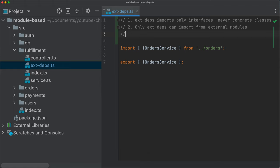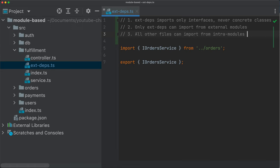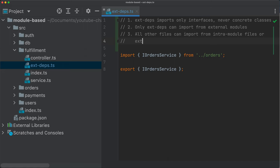And then we also say that all other files should import from, or can import from intra-module files. So we're just going to call it like this, intra-module files or ext-deps.